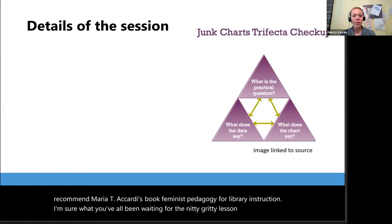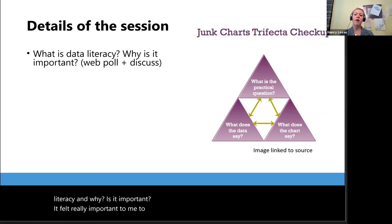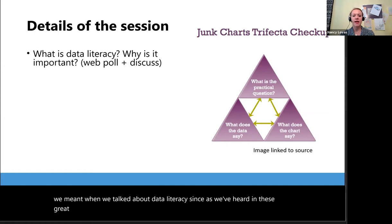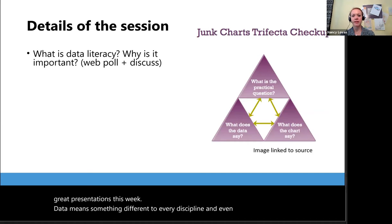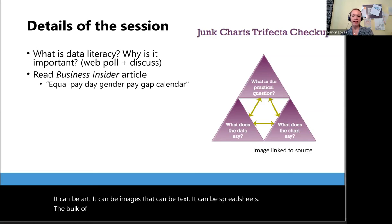Now for the nitty-gritty lesson plan. We opened with a Mentimeter poll thinking about how do we define data literacy and why is it important. It felt really important to me to establish a foundational understanding of what we meant when we talked about data literacy, since data means something different to every discipline and even within disciplines — it can be art, it can be images, it can be text, it can be spreadsheets.